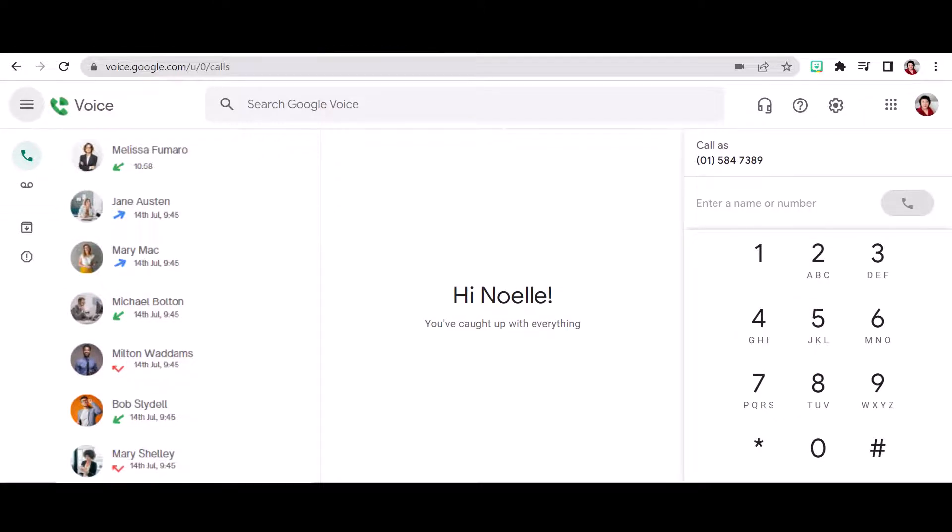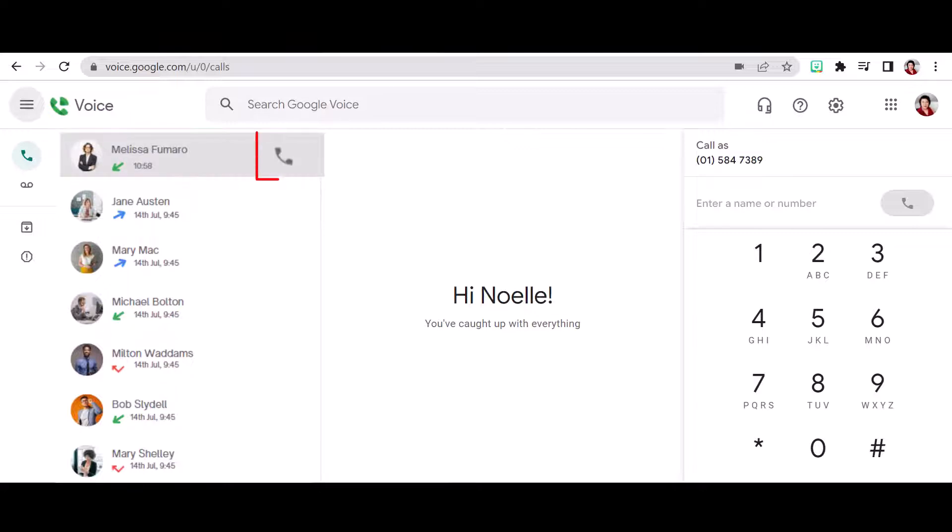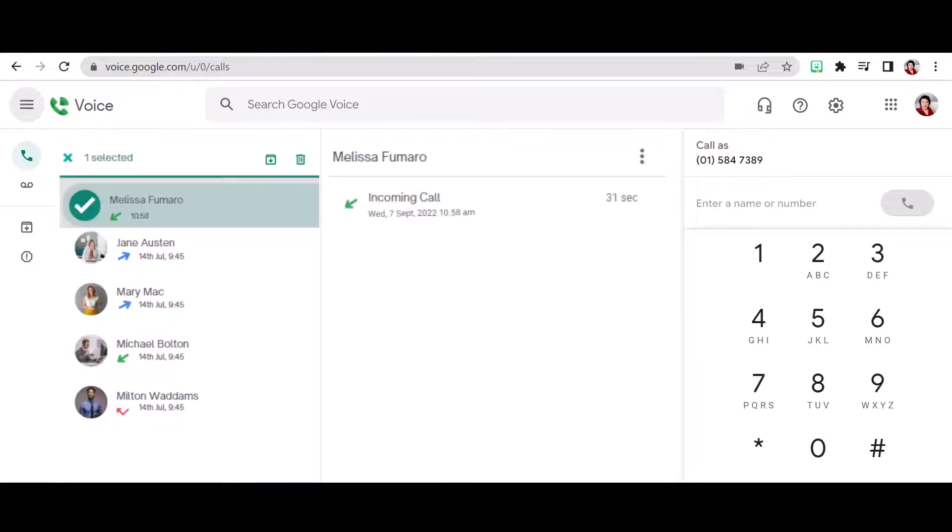Recent call history will show the contact, the date and time of the call and will give an incoming, outgoing or missed call indicator. Call back your contact with one click on the phone icon or click the avatar to find the archive and delete functionality. Access further functionality for your contact from the drop down menu.